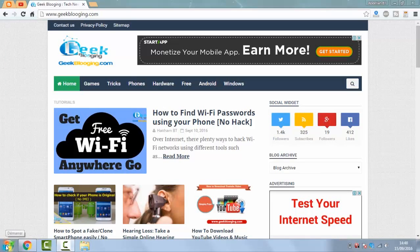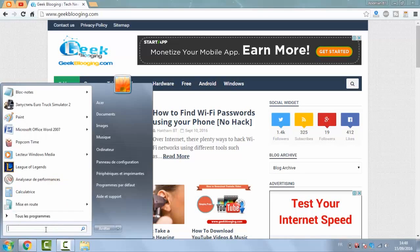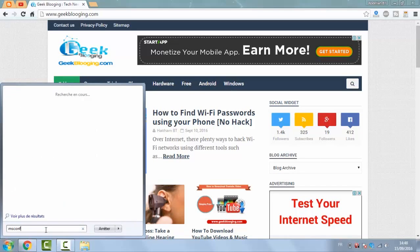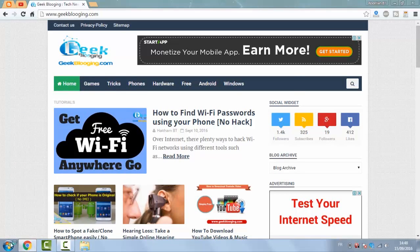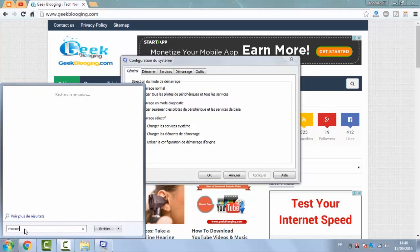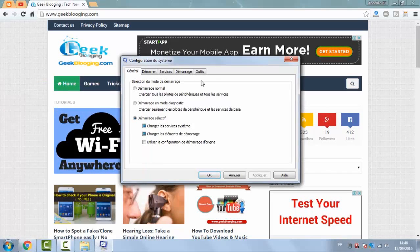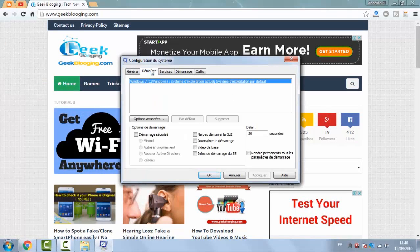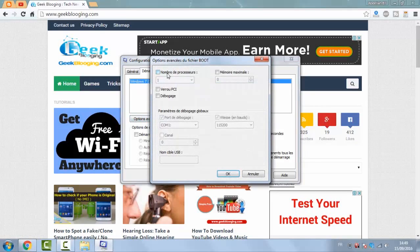First you gotta go to Start, then type msconfig and make sure to run it as an administrator. As you see here, go to Boot, then Advanced Options. When you open the window, make sure to check Number of Processors and choose the biggest number available in the list.